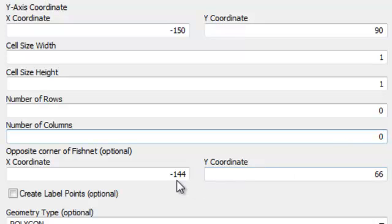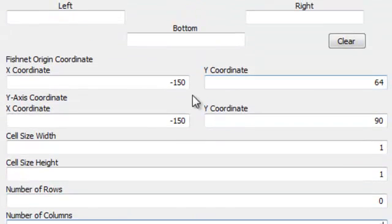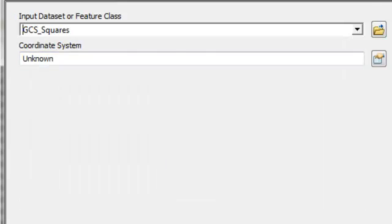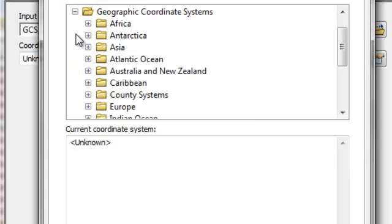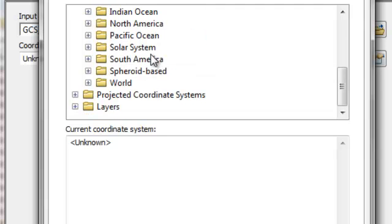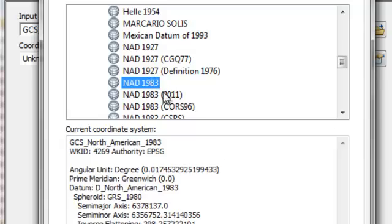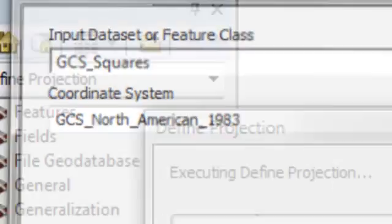The squares will range in longitude from negative 144 to negative 150. So I've got my squares. The next step is to define the coordinate system of these squares using the Define Projection tool. My shapefile is GCS Squares and they're in longitude and latitude in NAD83. Then just OK.